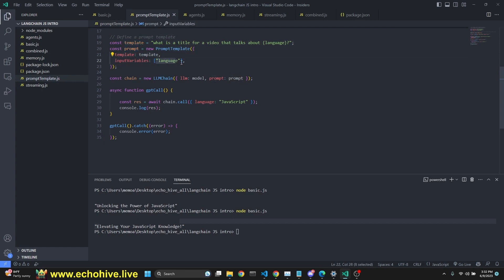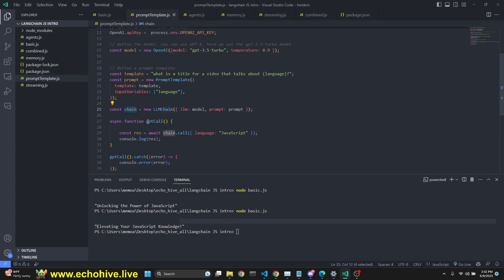And our chain is going to be new LLM chain. LLM is the model we have defined in line 15. Prompt is our prompt, which we have defined here with the prompt template.